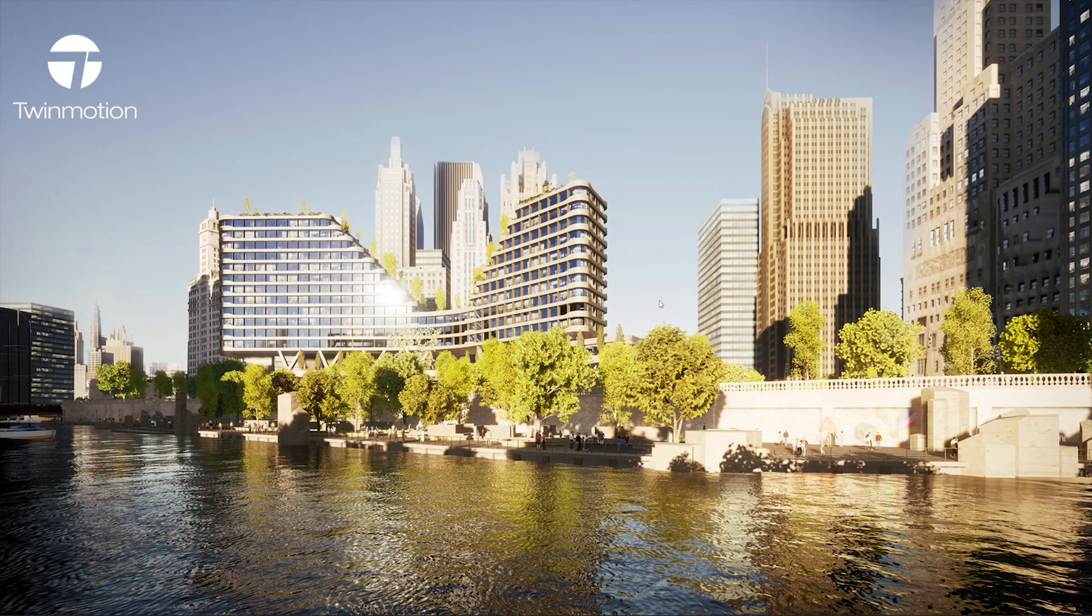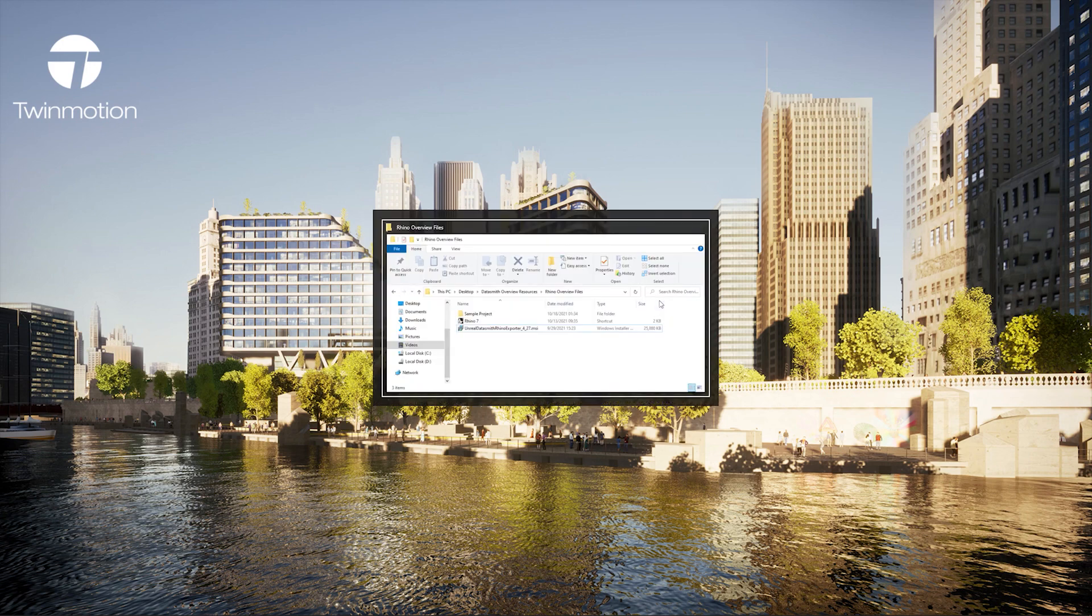Hello everyone and welcome to this overview video on how to get started with the Datasmith exporter plug-in for Rhino.